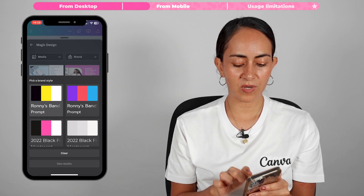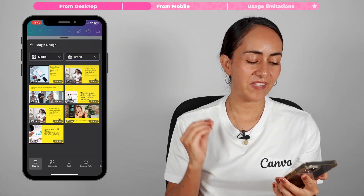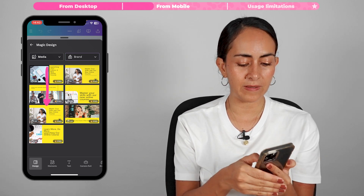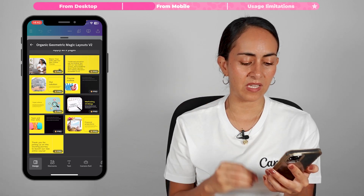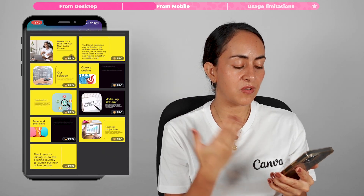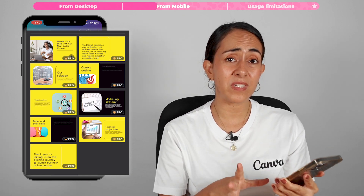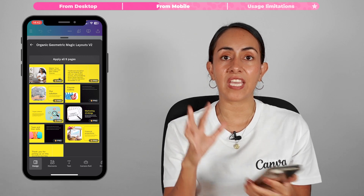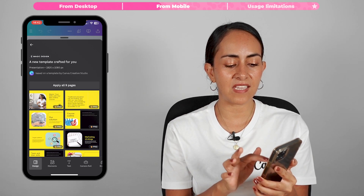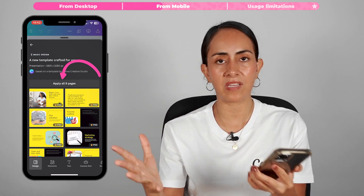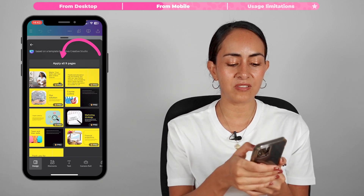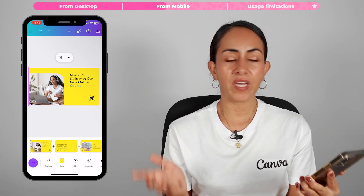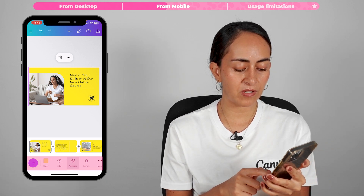You have the same two buttons as on desktop — add your media or apply a brand kit. I'll apply Ronnie's brand kit and tap see results. Now all the presentations share the same color palette and fonts. Tap any presentation to preview all its slides. The copy and images are related to the topic — marketing strategy — completely different from the money-saving one before. If you want to select and edit a presentation, tap the button that says apply all pages, and all the slides will be added to your document.